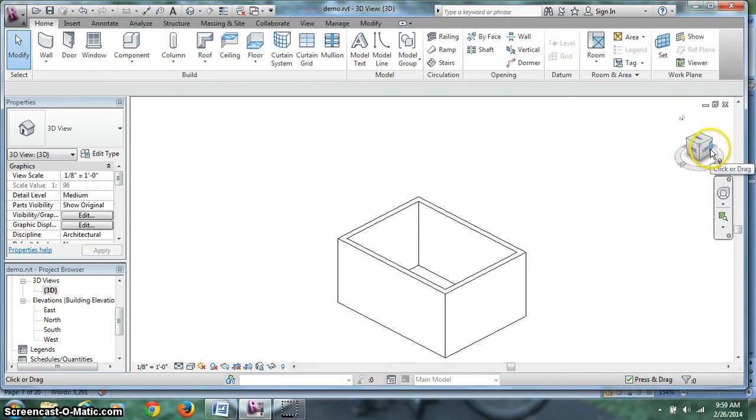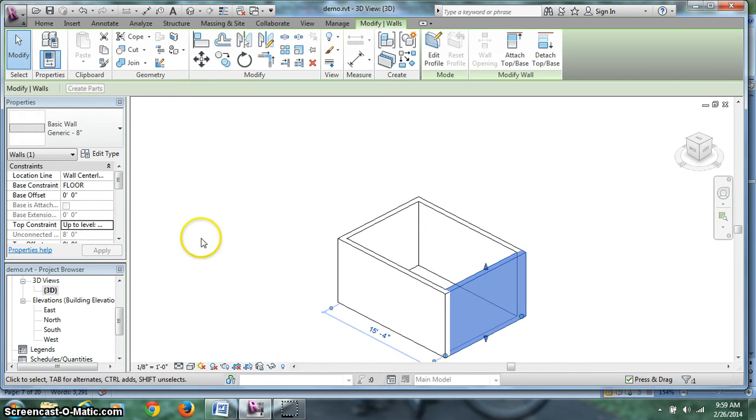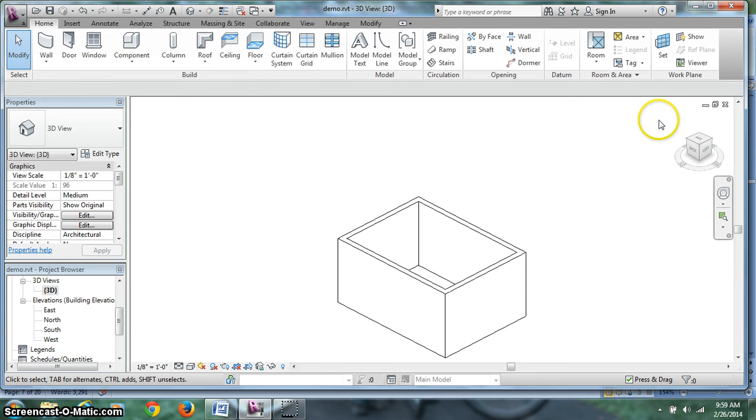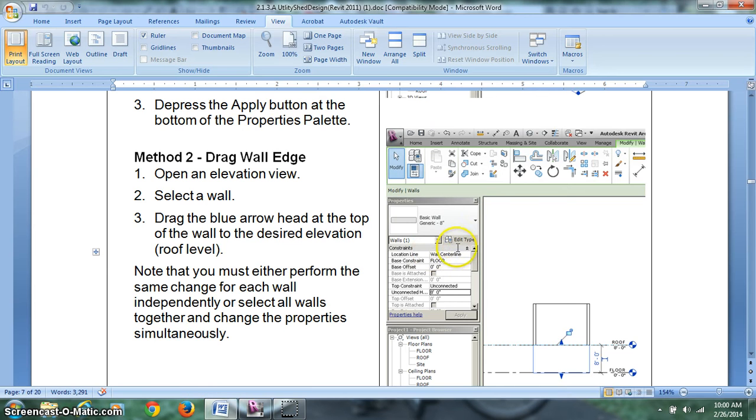Now if I'm not sure, I can click on it once. It tells me up to level roof, 8 feet. So everything is correct. So my advice is always to connect your walls to an elevation mark. Let's take a look at what's next here.